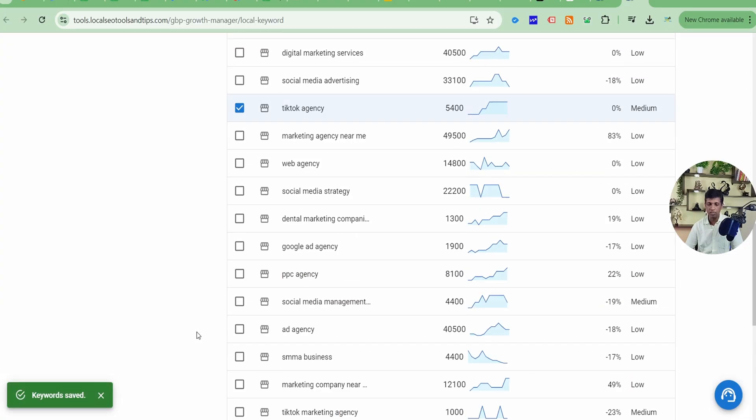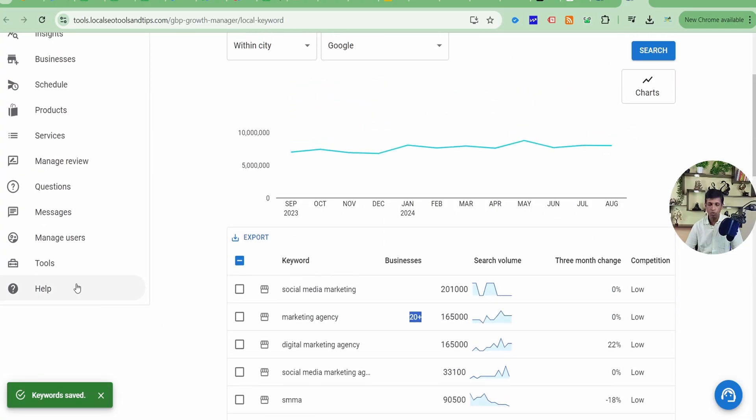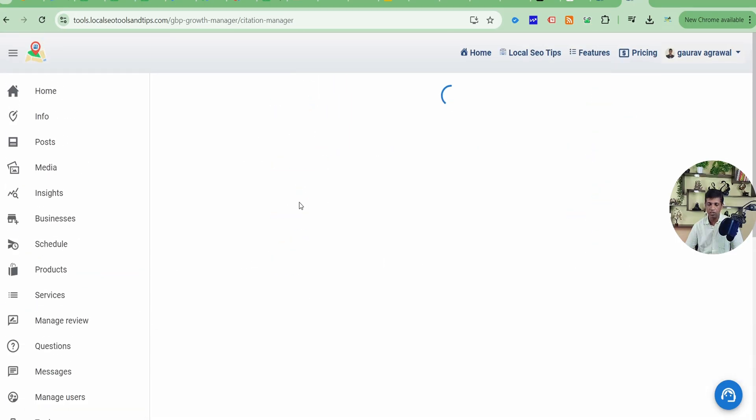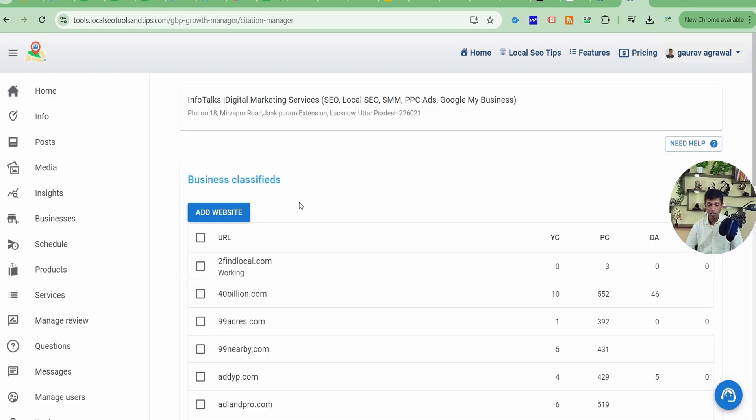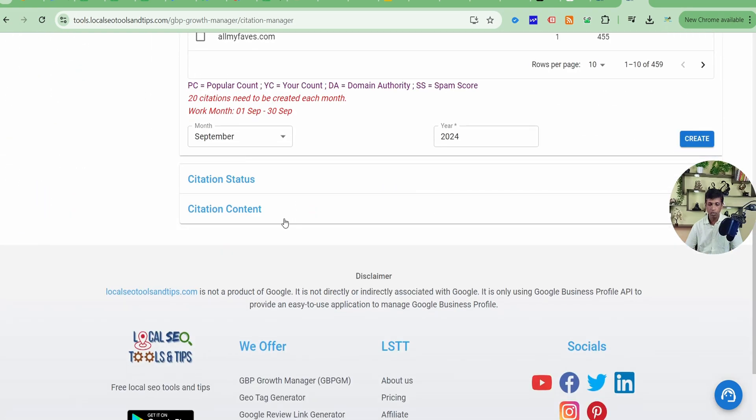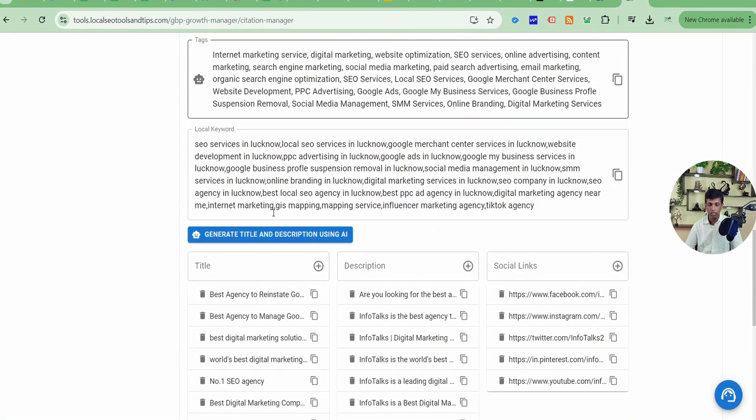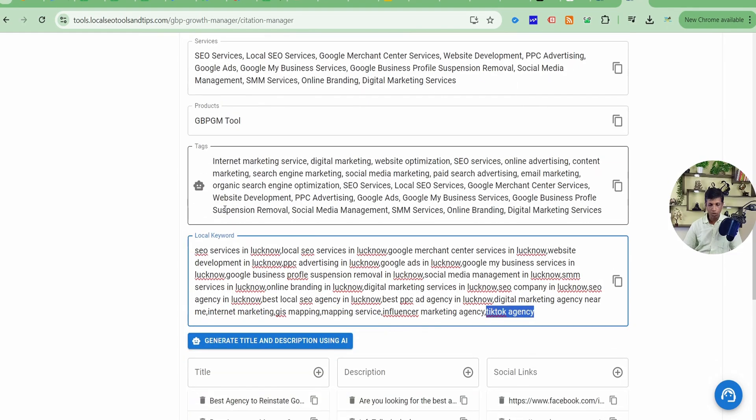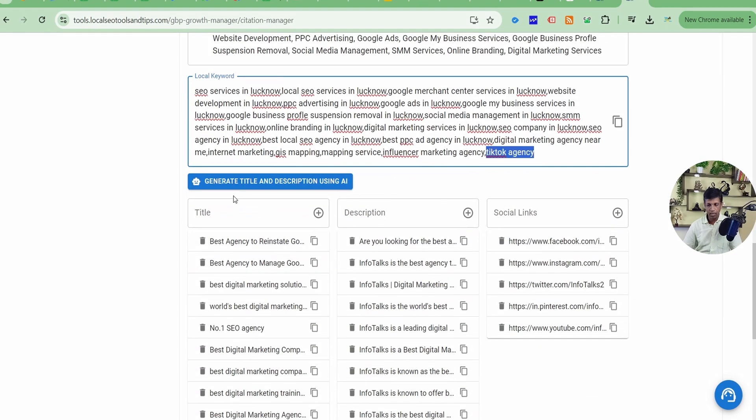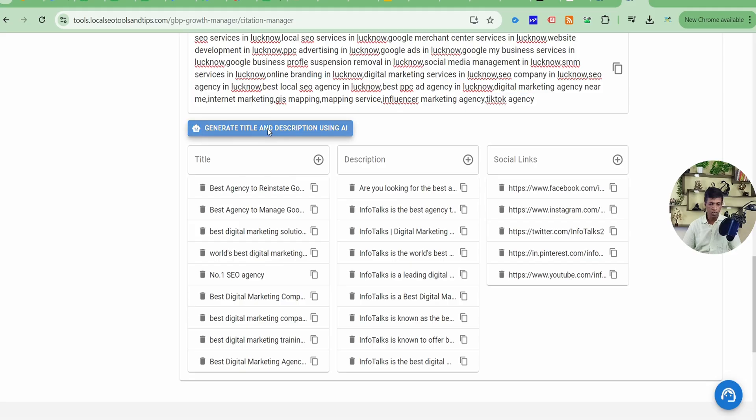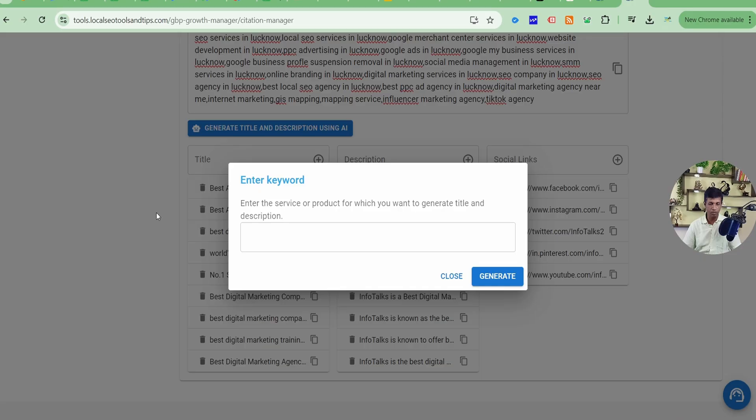Now what I'll do to show you, I'll just go to tools option, citation manager. And in citation manager under the content part, you can always see this particular keyword in the local keyword section. So you can see this particular keyword, we have just saved it right now. Also, as we are here in this citation section, I'll show you when you create this title and description here, you can click here and you will get these keywords here as well which you have saved.